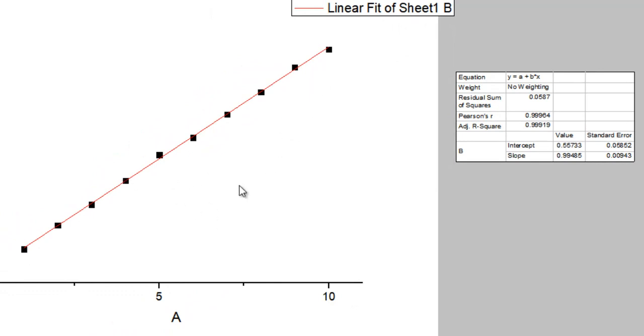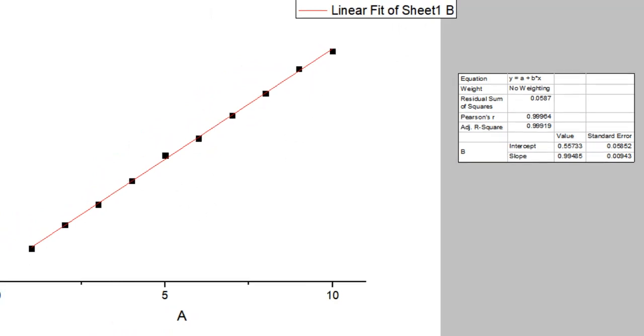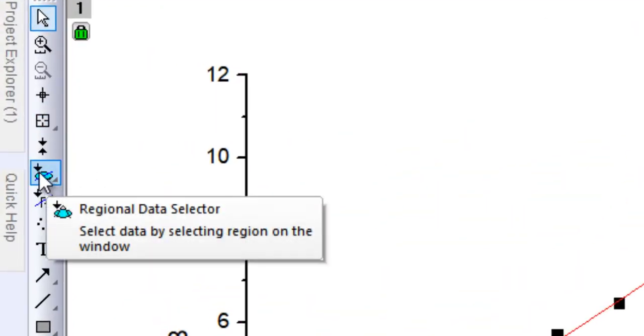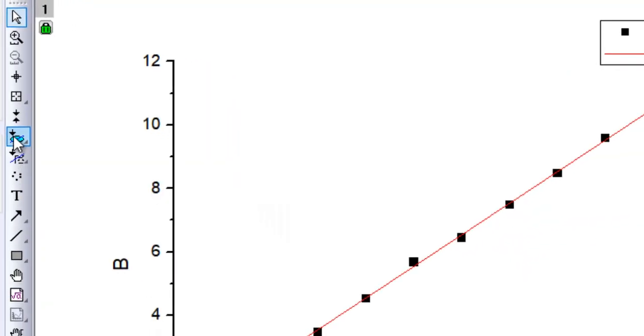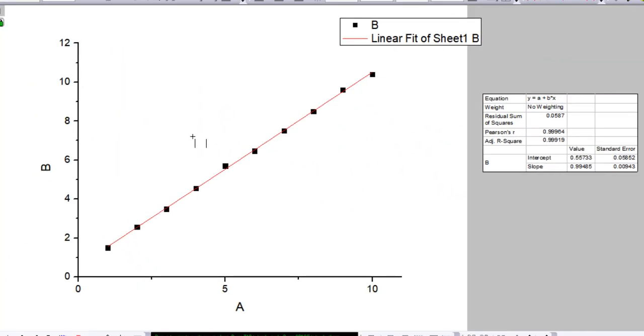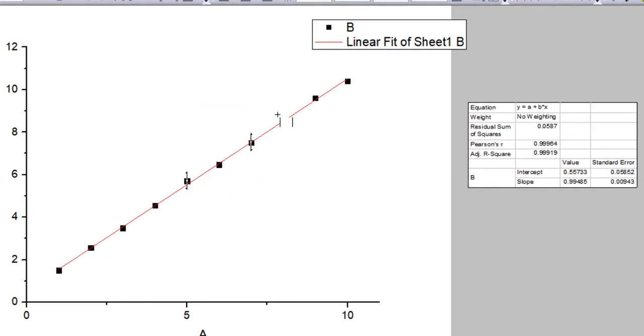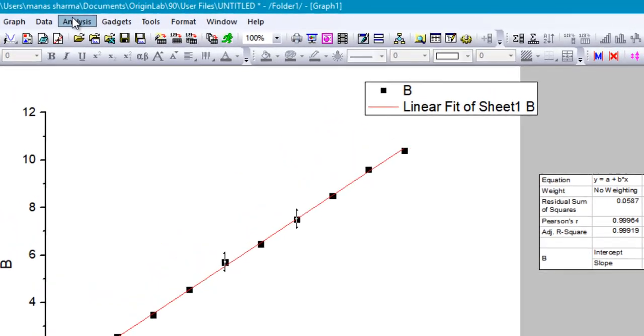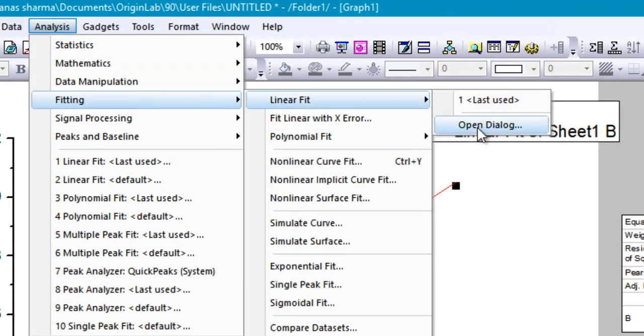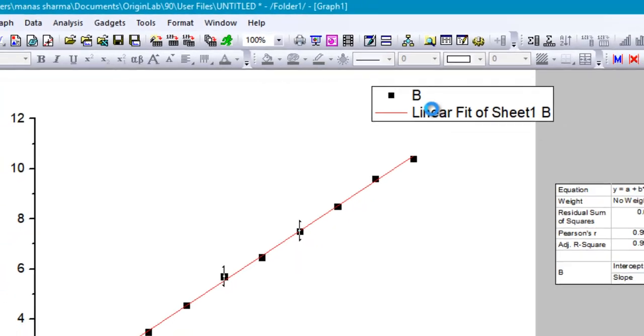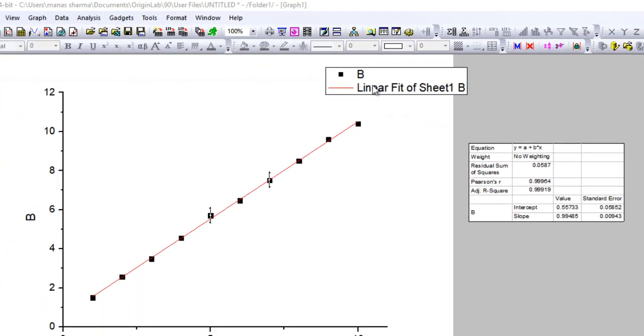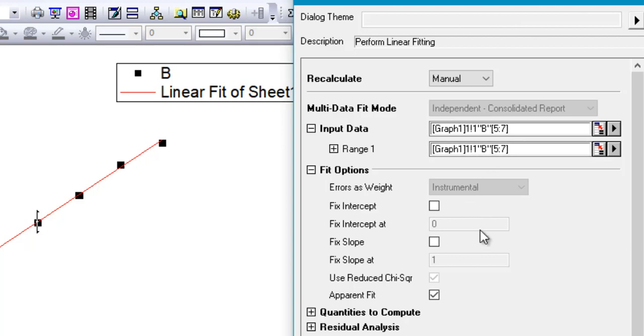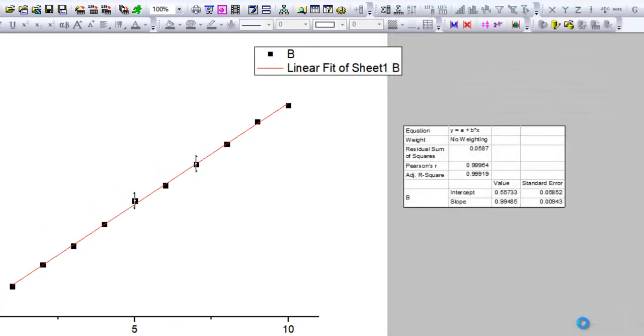What you can do is, beforehand, you can just select the data using the regional data selector. Maybe let's say we'll select these three points in the middle. Just go ahead and select those like this. Now you can see that these three points have been selected. Then click on Analysis, Fitting, Linear Fit, open dialog. This time what you'd notice is that the range of the second column has been reduced, so now it's only considering the fifth, sixth, and seventh data points for the linear fitting.